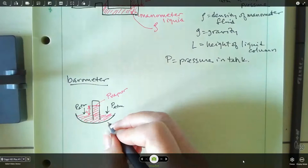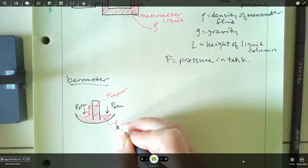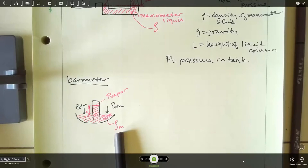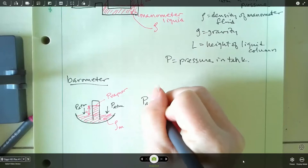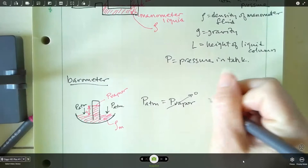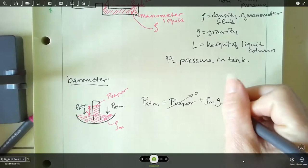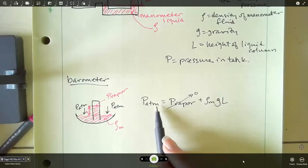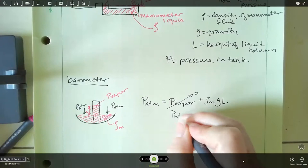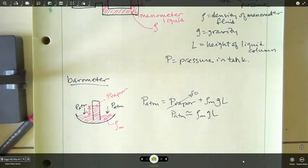The vapor pressure is typically really small, so we usually ignore it and let it go to zero. The fluid in the dish is rho sub m — m because it's usually mercury. The equation for the barometer is: atmospheric pressure equals vapor pressure plus rho_m times g times L. Since vapor pressure is essentially zero, atmospheric pressure is approximately rho times g times L. So a barometer can be used to calculate atmospheric pressure — it's a really simple setup but actually very effective.